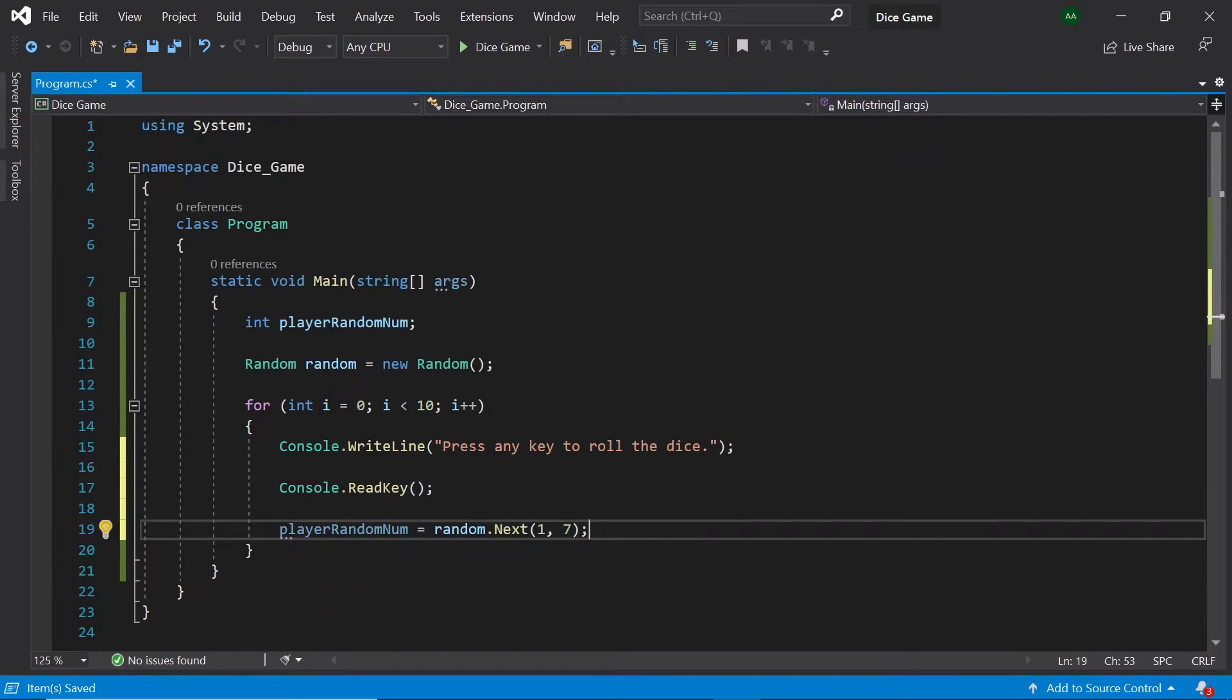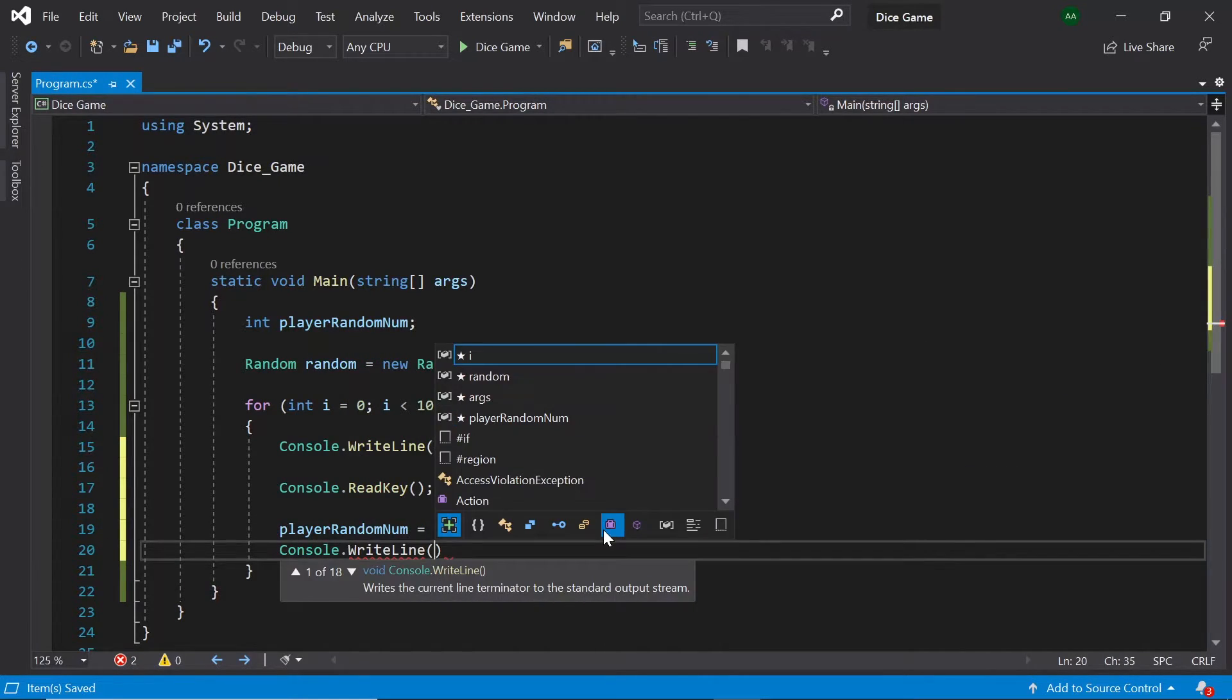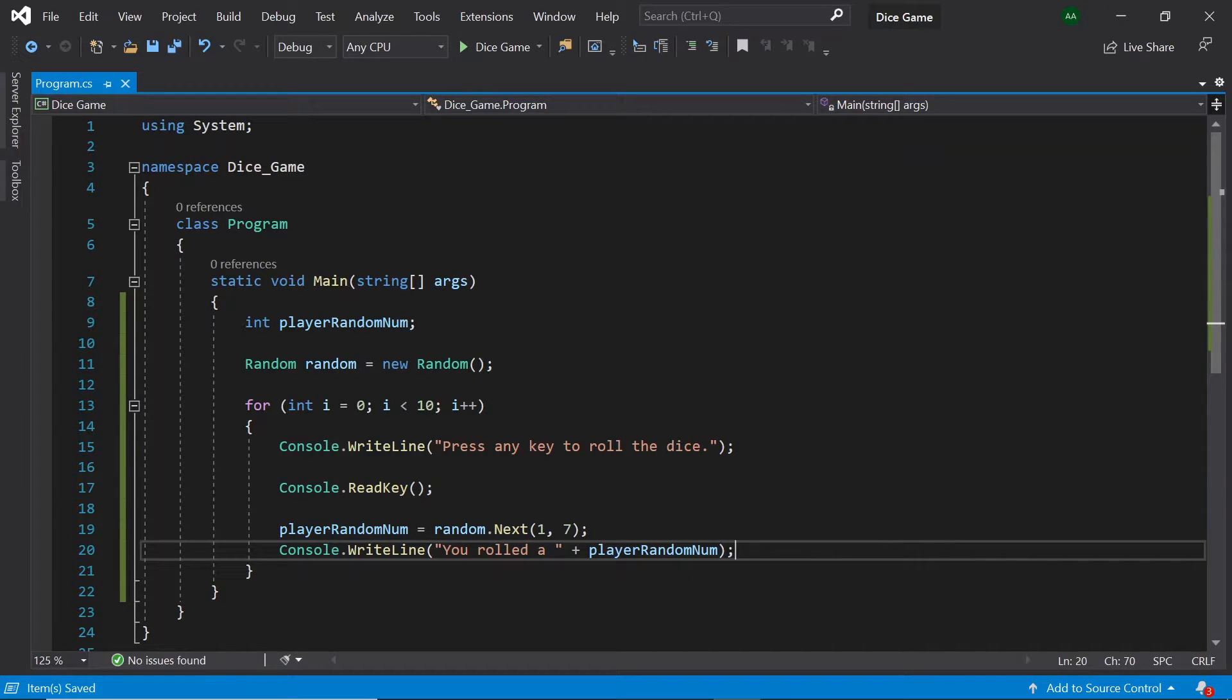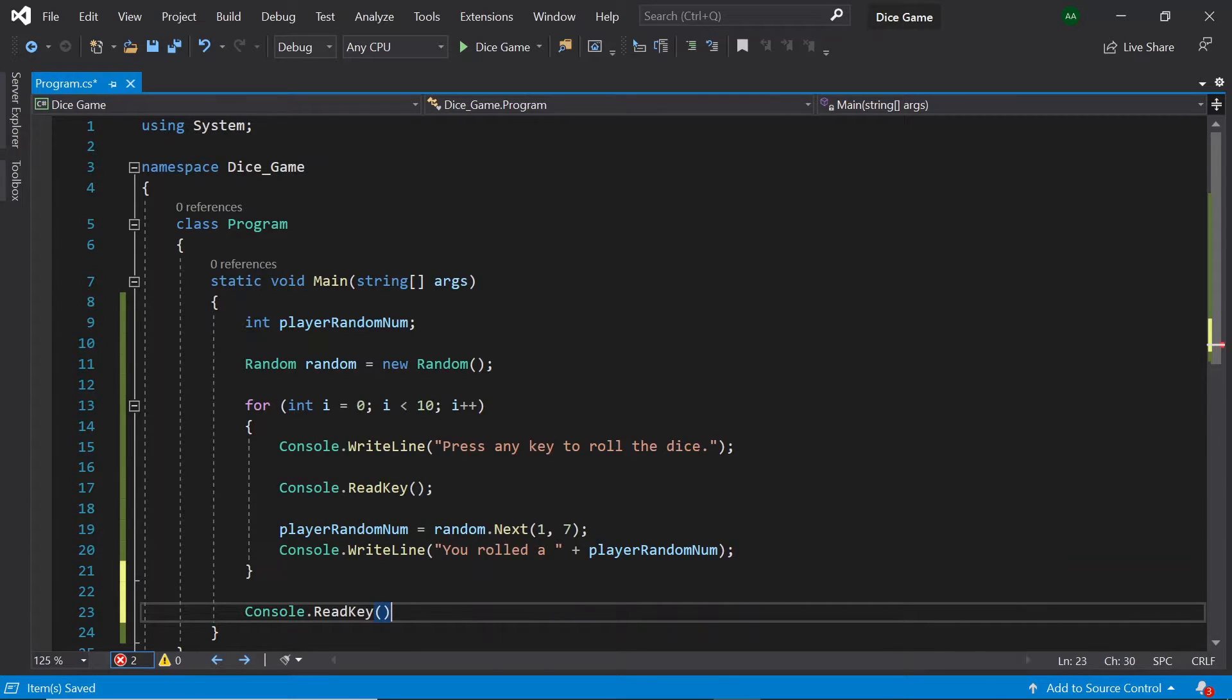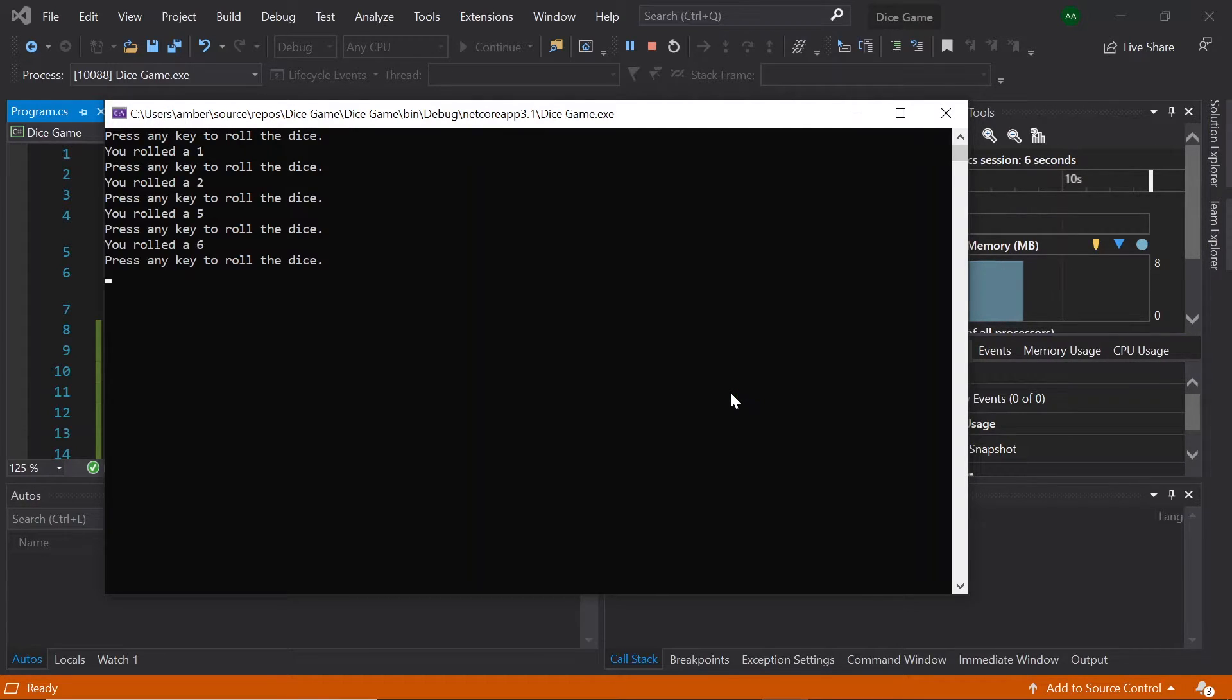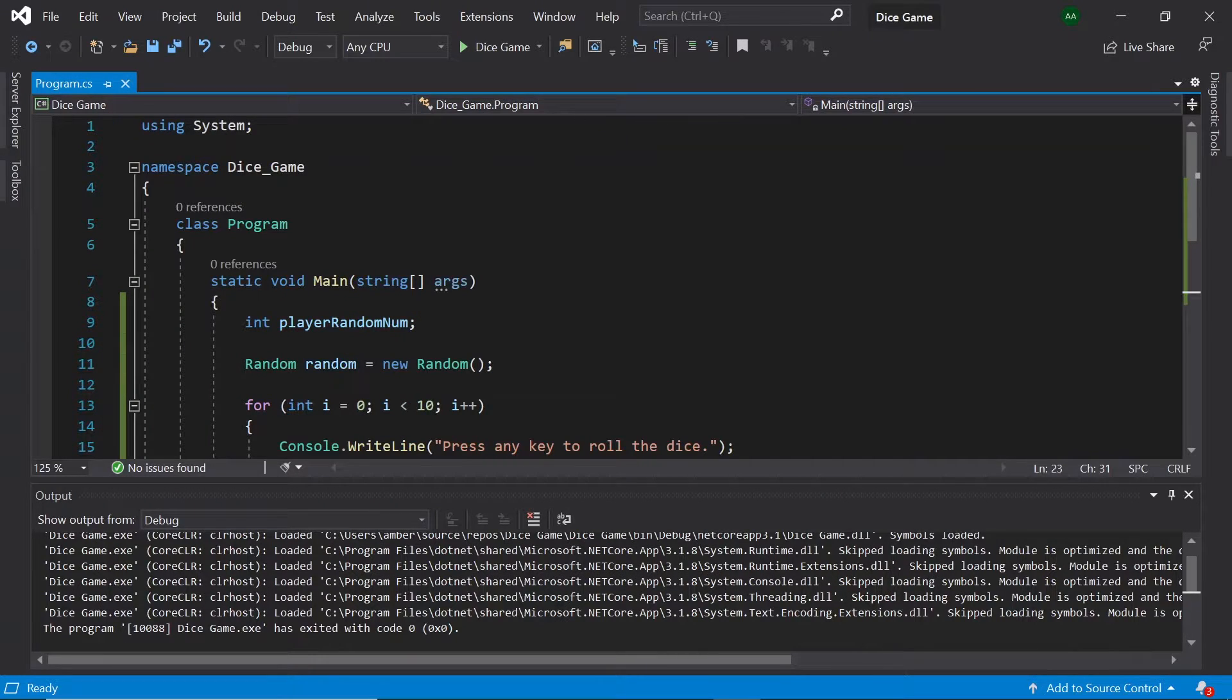So below our press any key to roll a dice message let's add a console dot read key. And after we retrieve a random number let's add another console dot write line. Let's write you rolled a plus player random num. Let's also add a console dot read key at the end of our program to make it wait until a key is pressed before the window closes if it already does not do so. So when we press enter you can see a 1 is rolled and press enter again 2, 5, 6, 6, 6, 6, 1, 4, 3. And then the program finishes. So here we can see that the lowest number generated was a 1 and the highest number generated was a 6. So great we're now generating a dice roll.